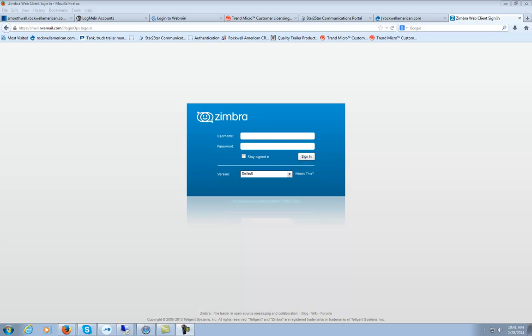Today I'm going to show you how to reset your password in Zimbra. We're going to log in to Zimbra.